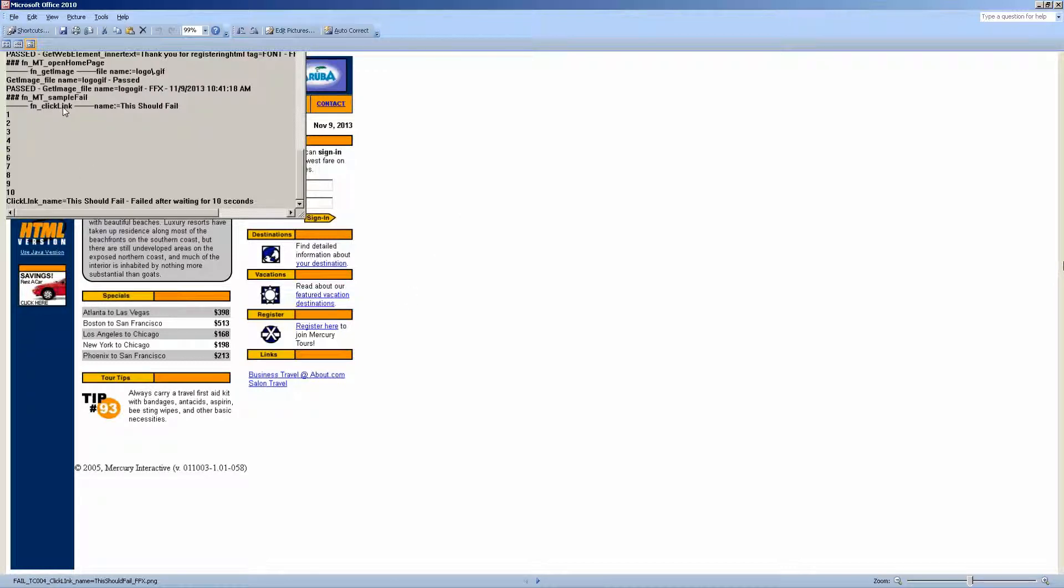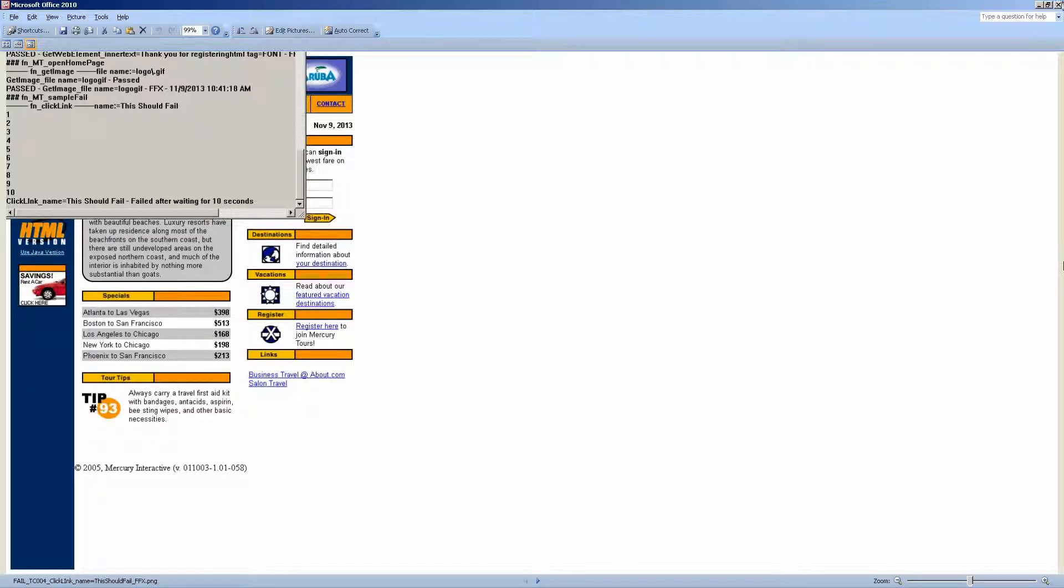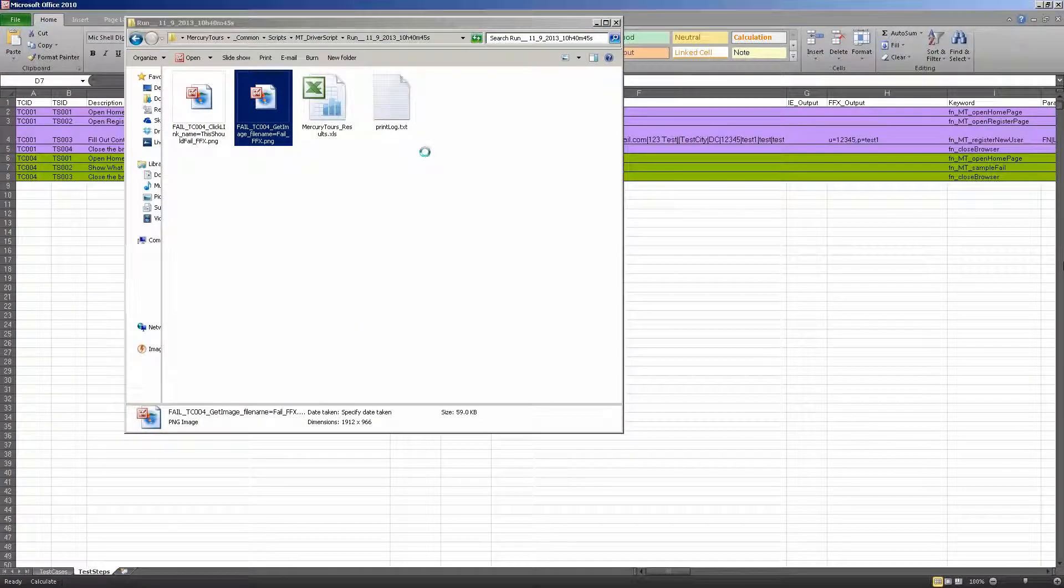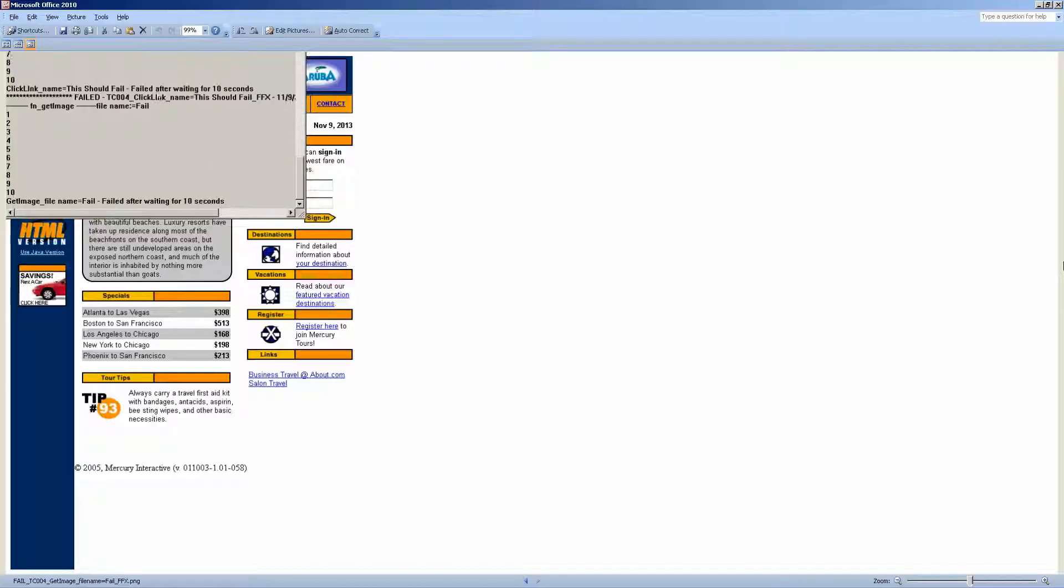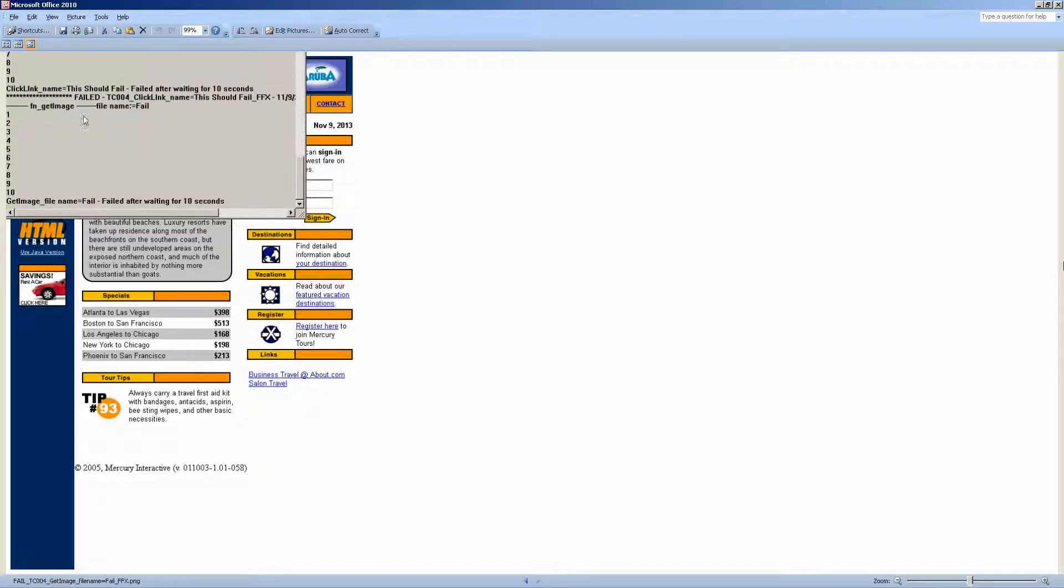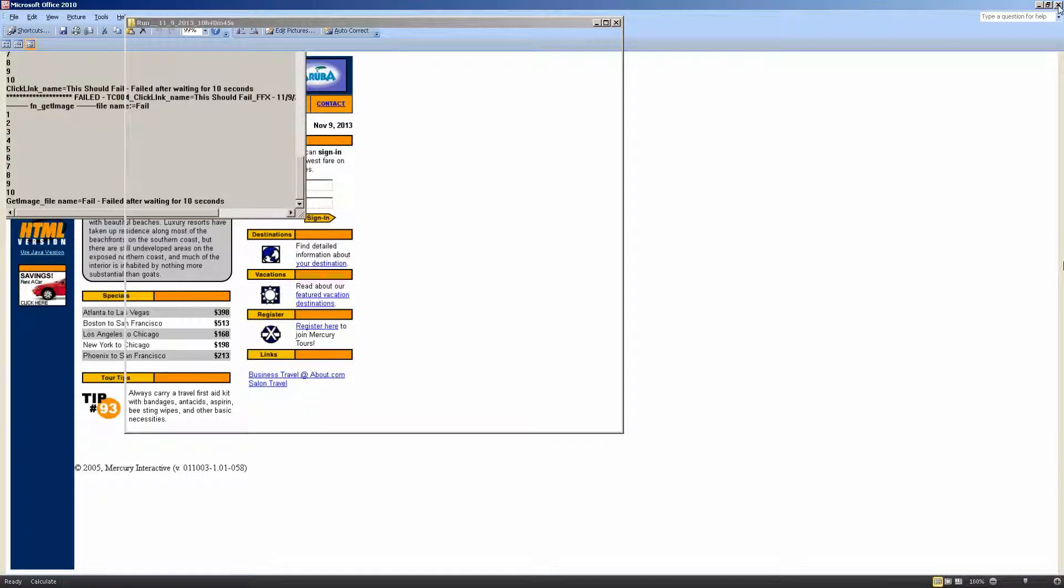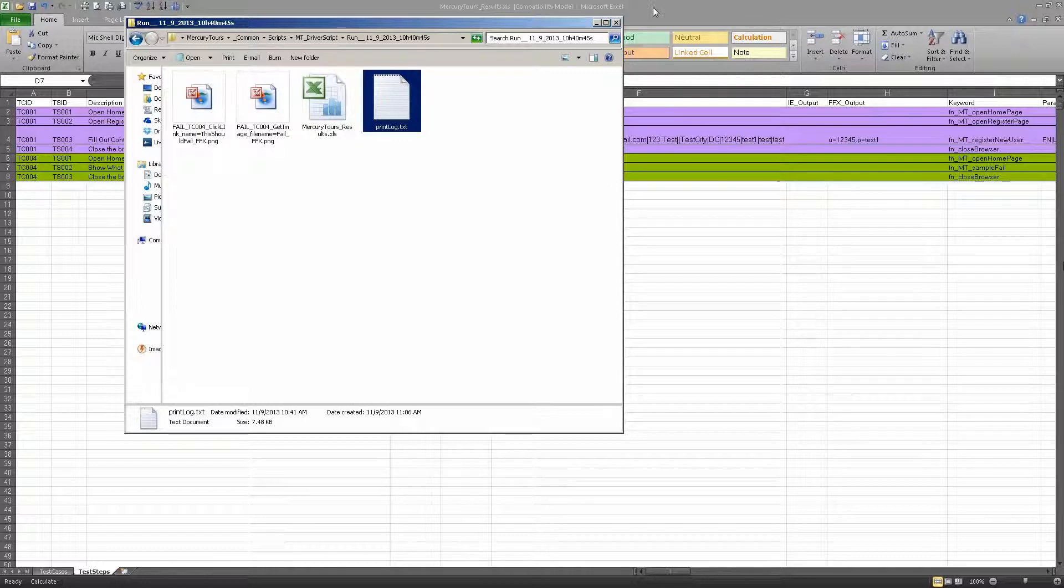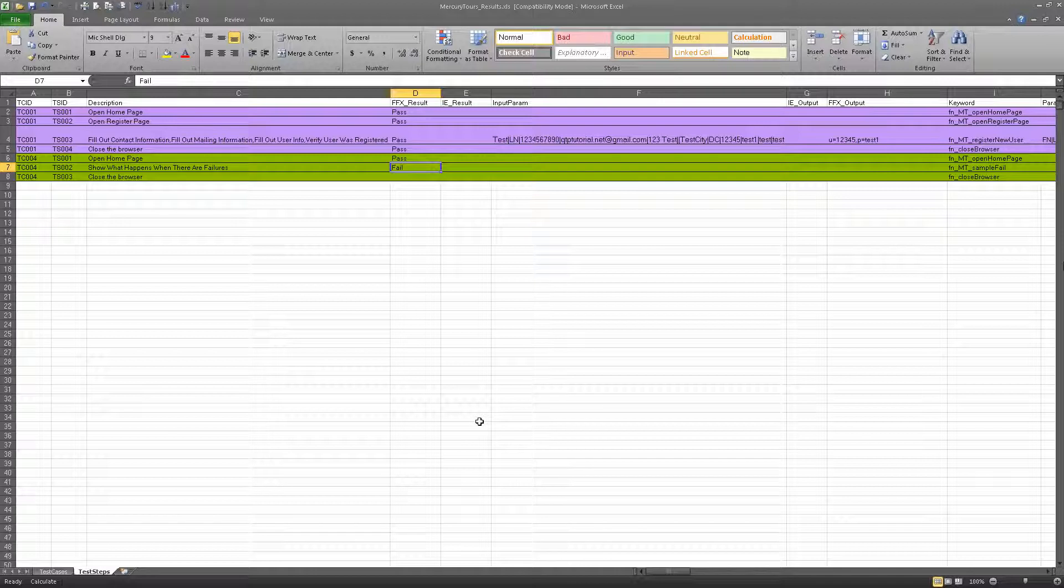But what you can also see is a screenshot of my print log. And my print log shows that I tried to execute a function called click link using a property called name, this should fail. Obviously I made that up, and it shouldn't exist. And so it waited for 10 seconds, and then it failed. Same thing here. We have this other function, get image, looking for the same thing. It wasn't found, waited for 10 seconds, it failed. And I even include a print log. Print log is test analysis data, which we'll go to in the next section.